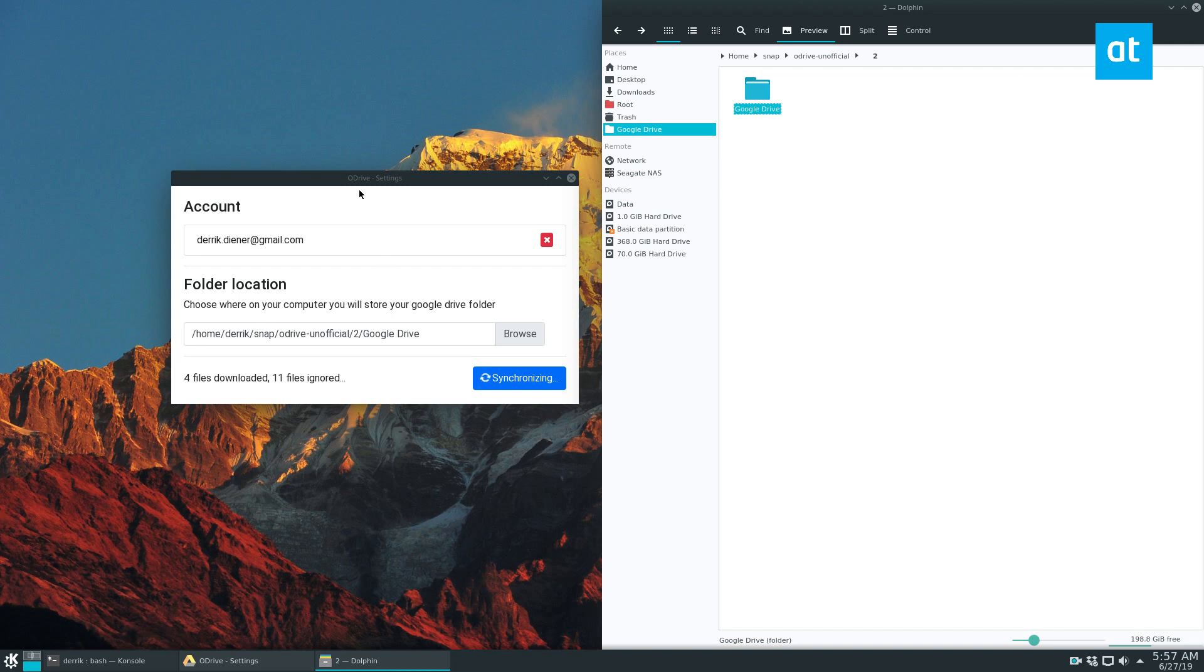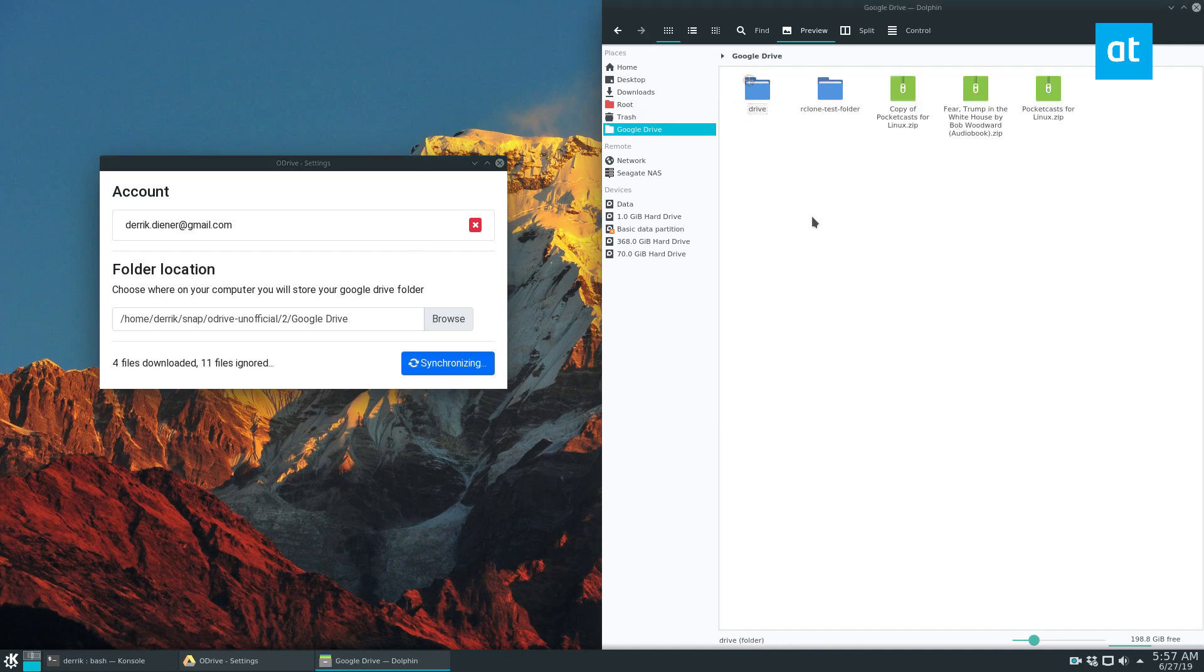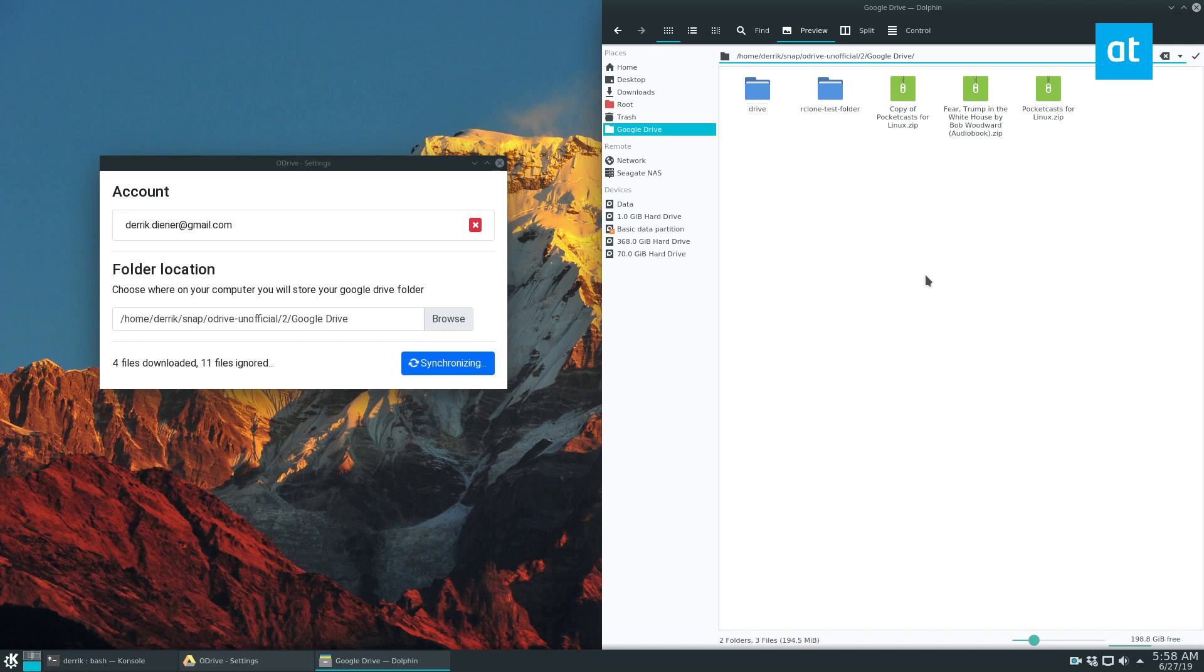The application, if you just leave it minimized, will download all of your Google stuff. At any time, if you want to upload stuff to Google Drive, just paste it in the default folder or wherever folder you set.